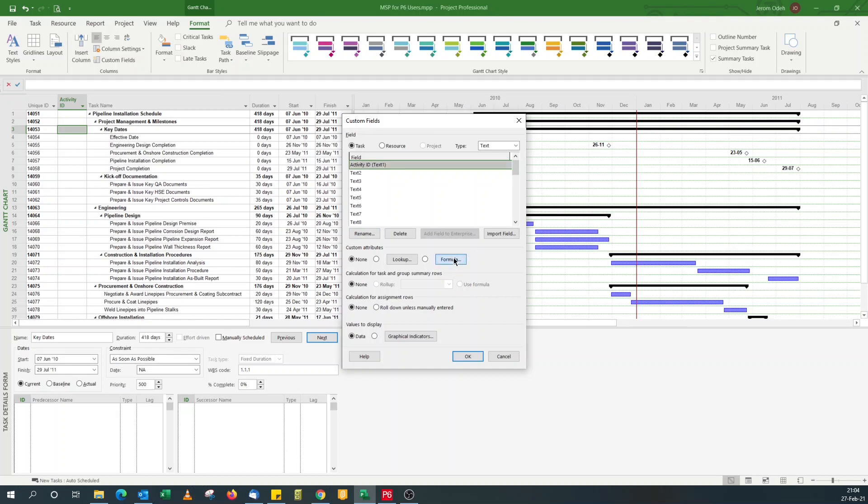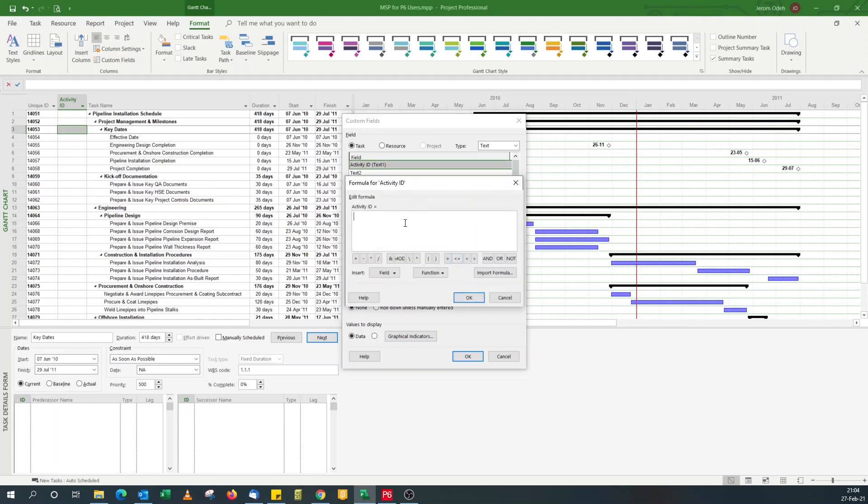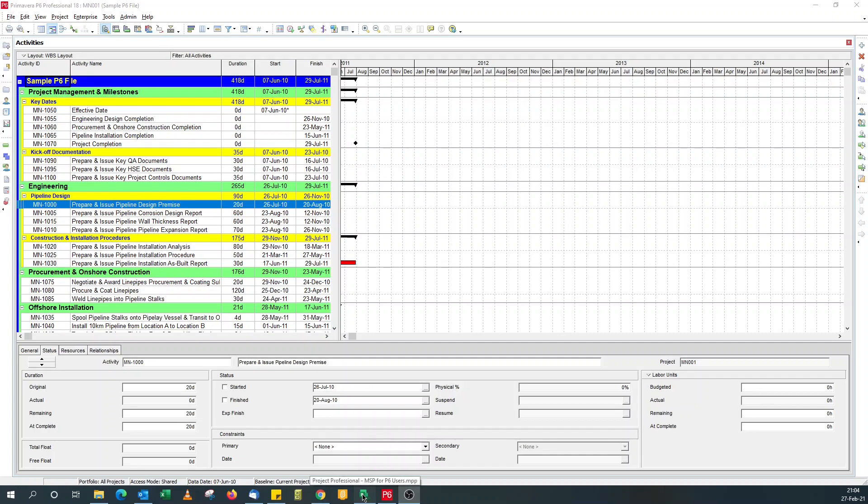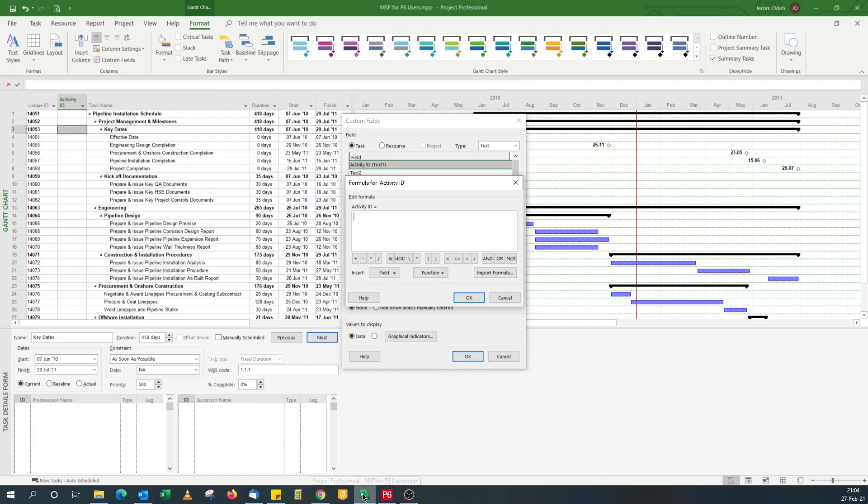I need a formula to make unique IDs alphanumeric. So I click on the formula button. And what I'm going to do is to append the prefix to the unique ID. And in this case, I'm going to go with the sample P6 schedule MN dash as a prefix that I append to my unique IDs.